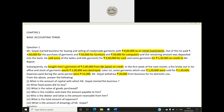Second question: what fixed assets did he buy? Many students have answered computer and furniture, which is correct. Furniture will be used in the business for more than one year and so will the computer. So the fixed assets purchased are furniture for fifty thousand rupees and computer for fifty thousand rupees.